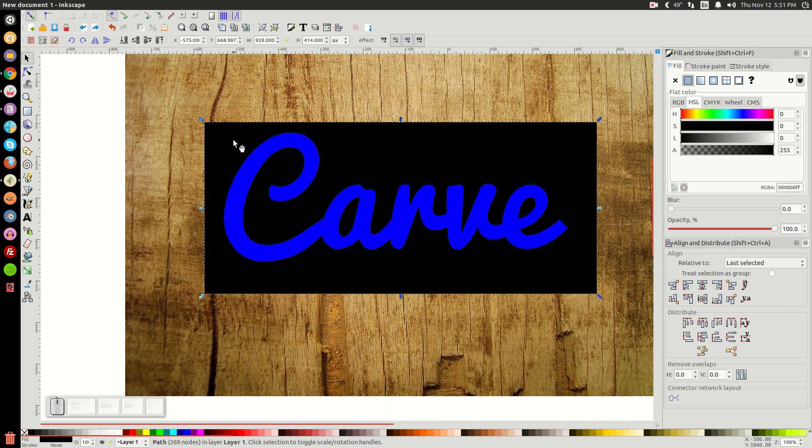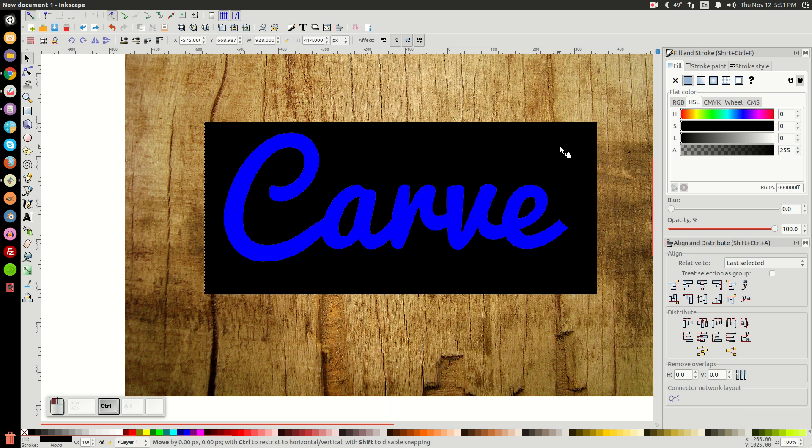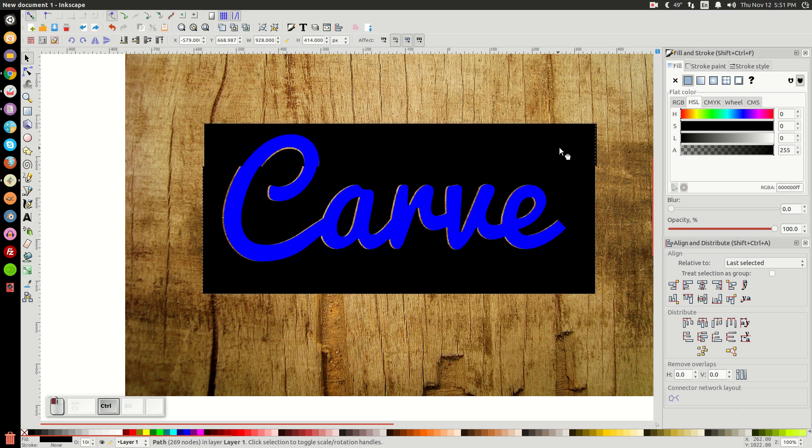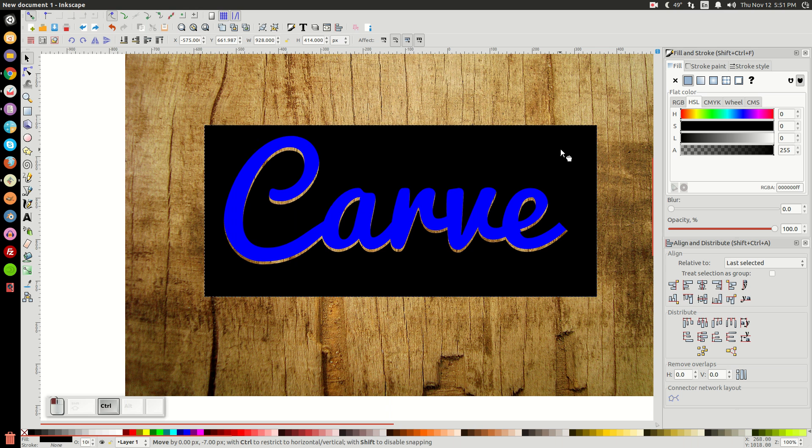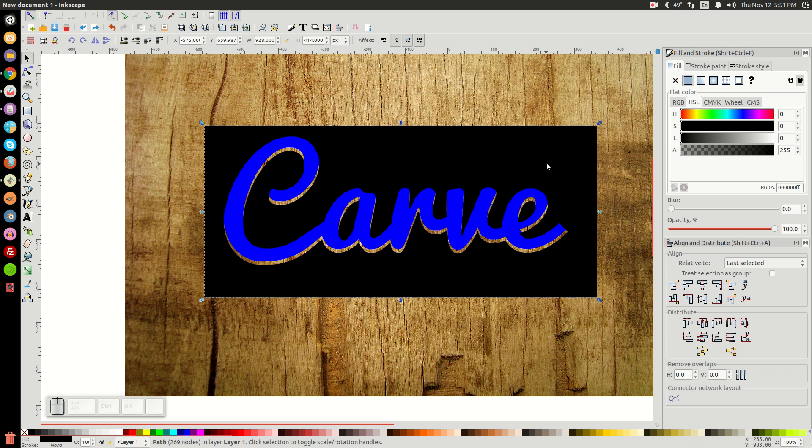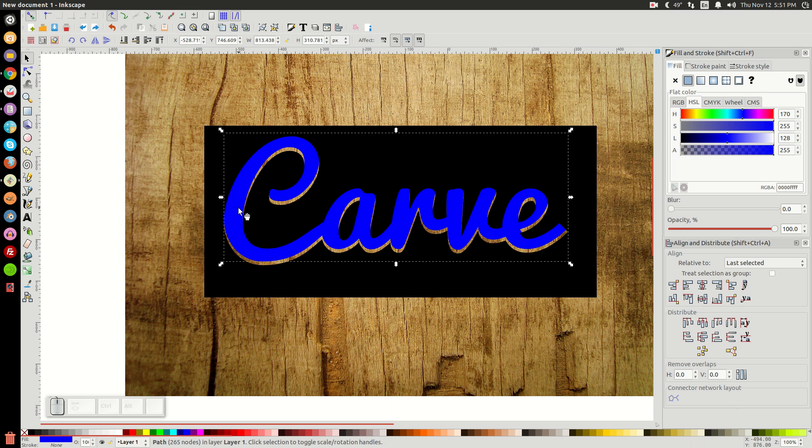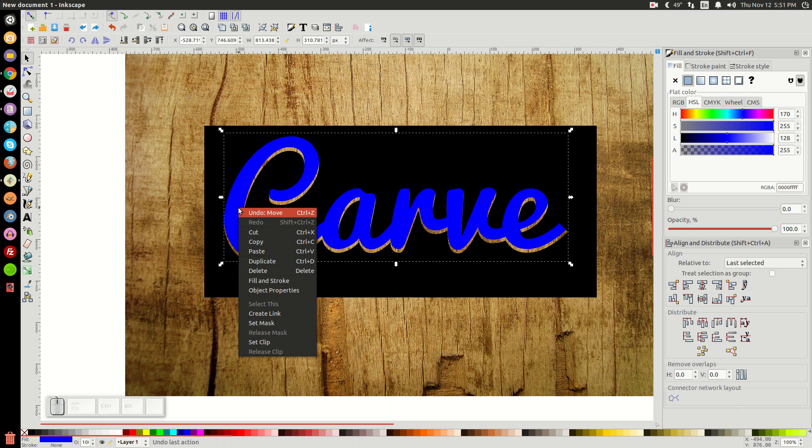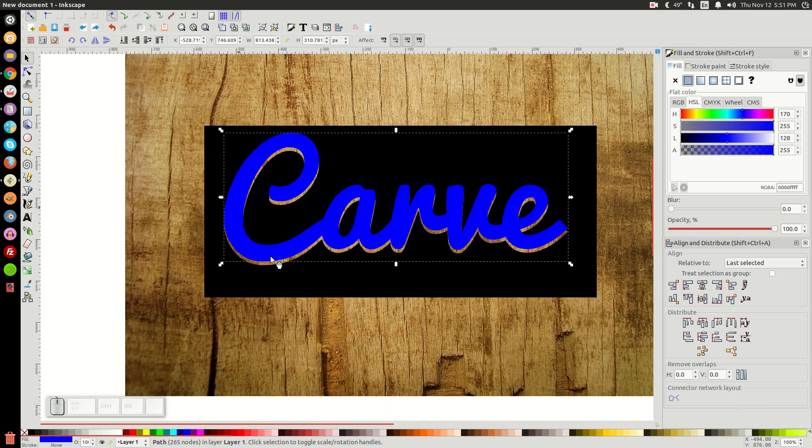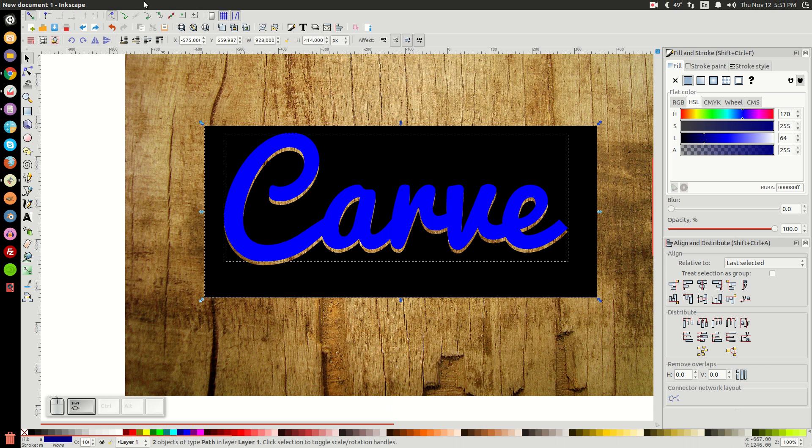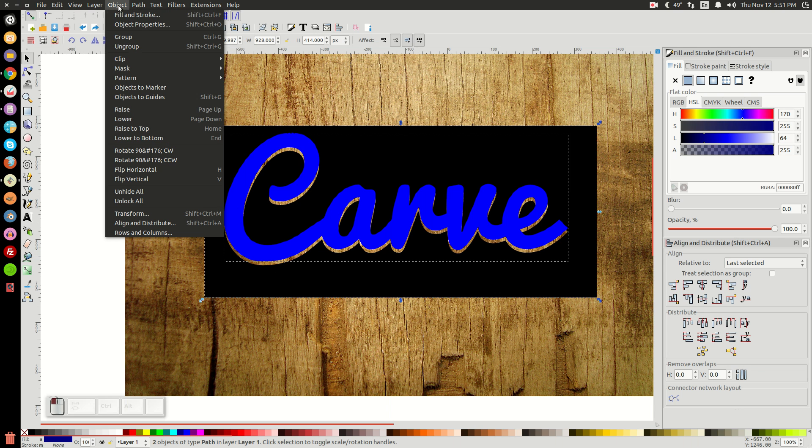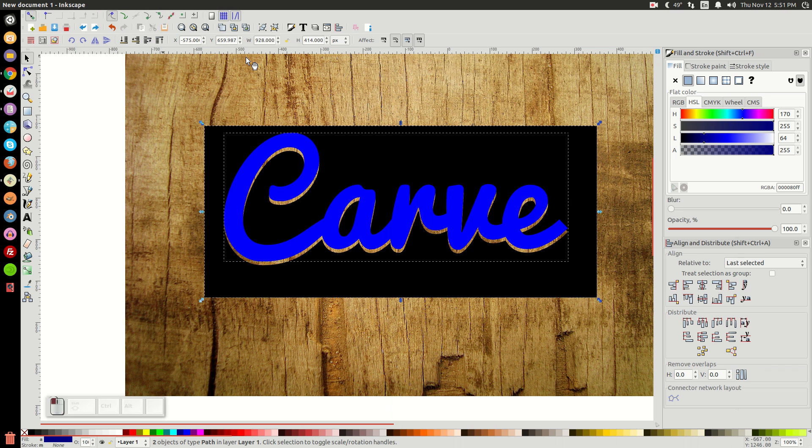And then I'm going to take this black image and I'm going to hold Control on the keyboard. And I'm going to click and drag this down a little bit. Down to about there. You want to bring that down about that much. And then I'll click this blue word Carve. And I'll right-click it and go to Duplicate. And then hold Shift and click on our black rectangle. And go to Object, Clip, and then Set.